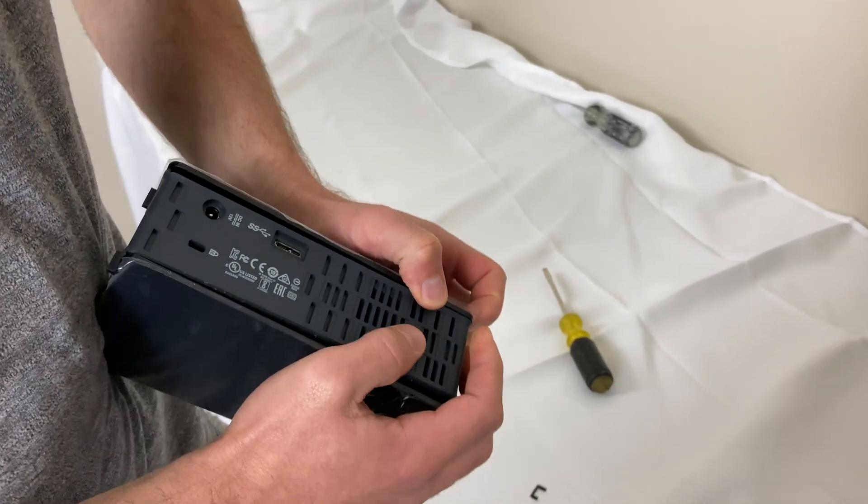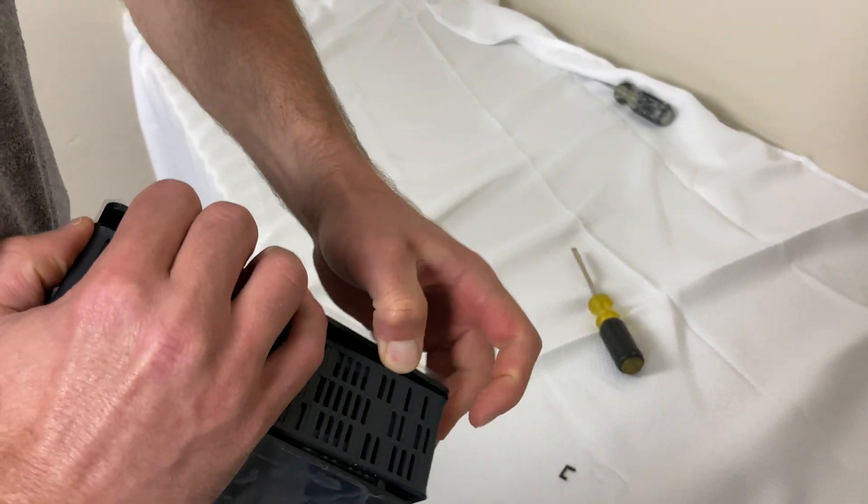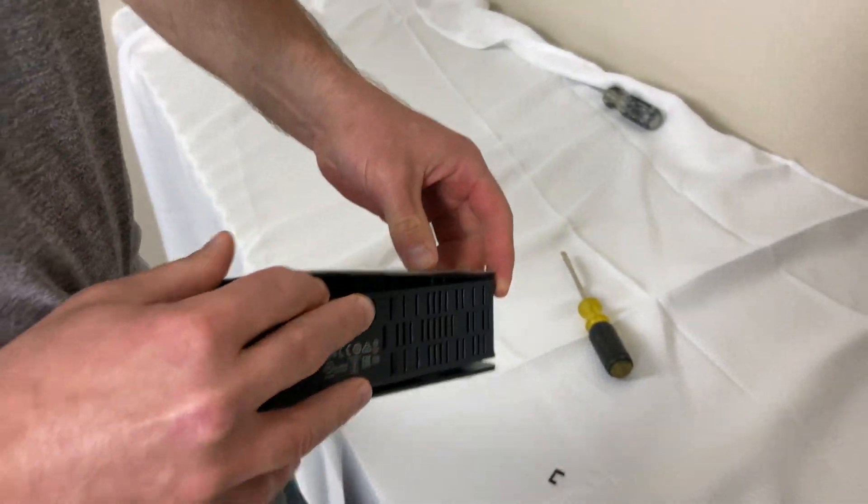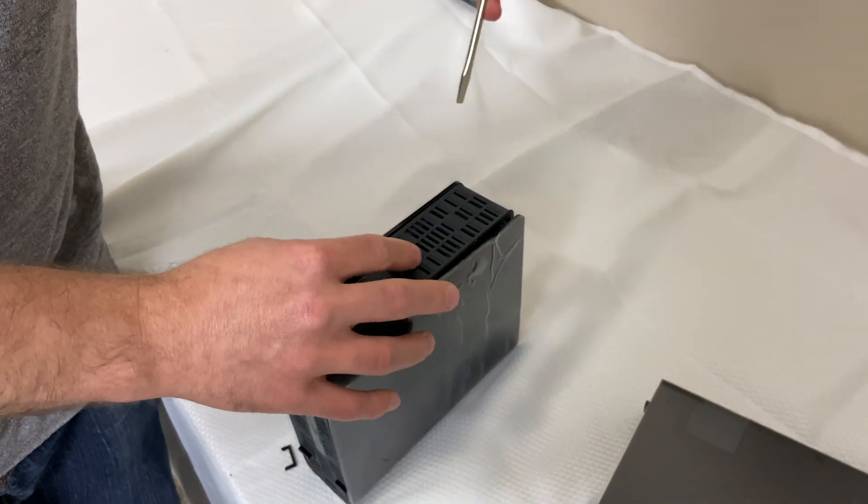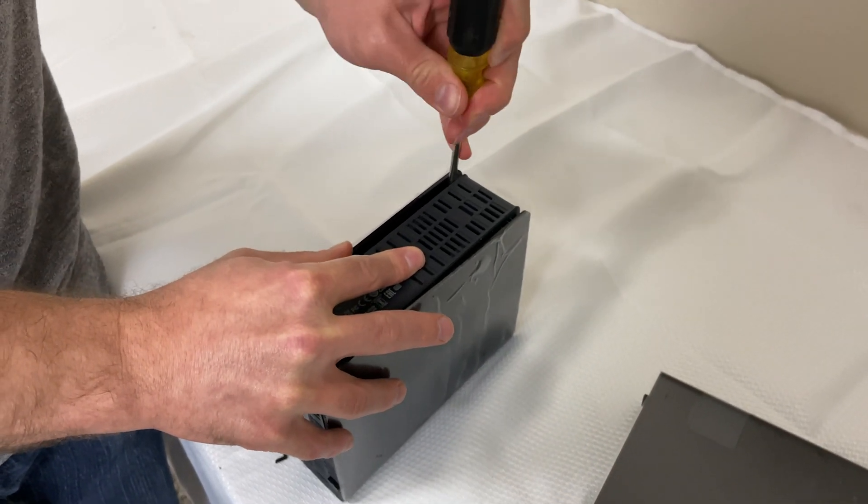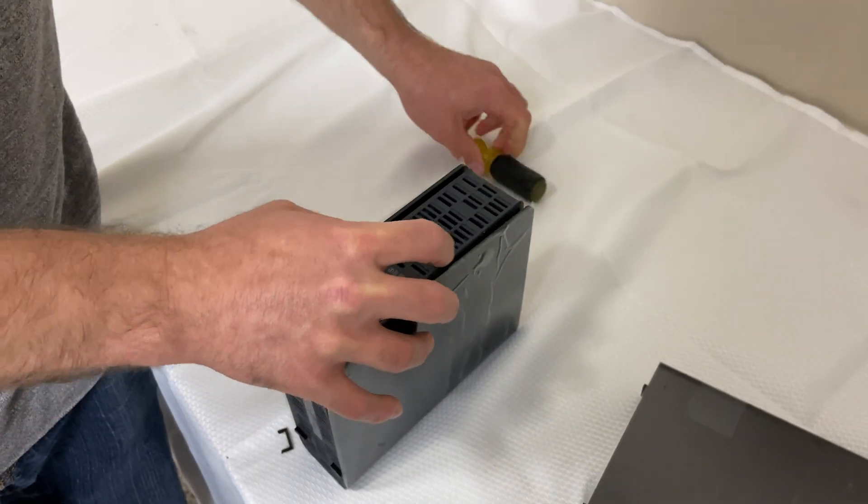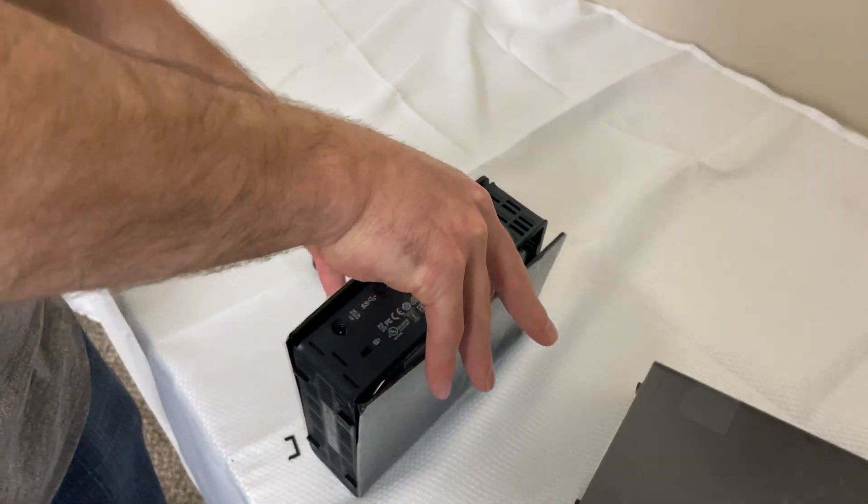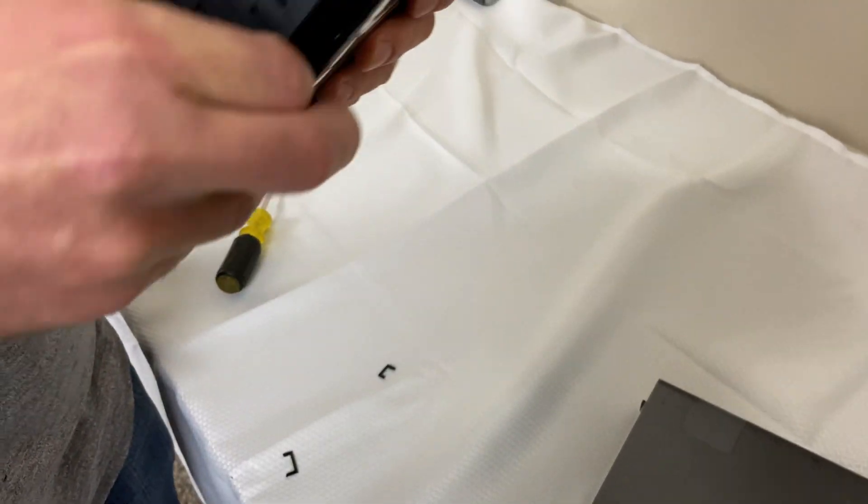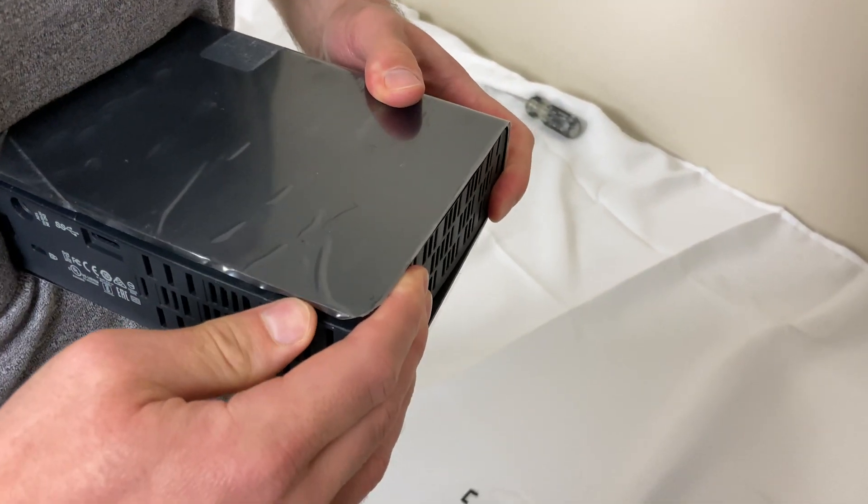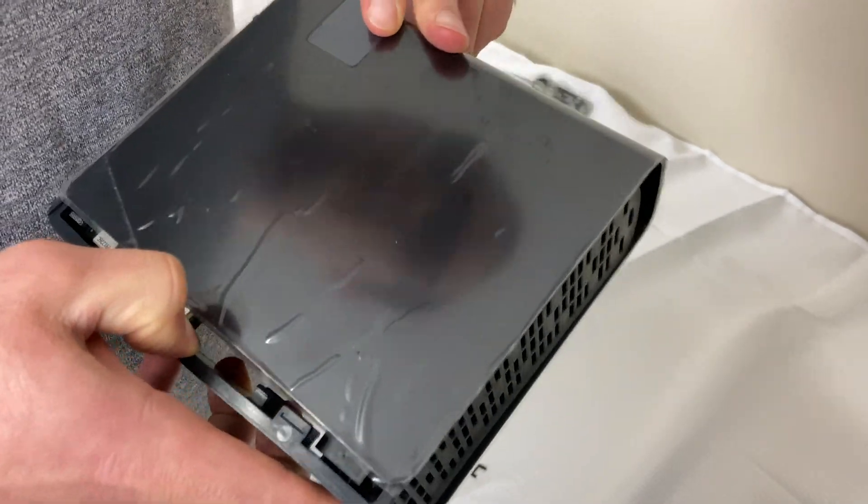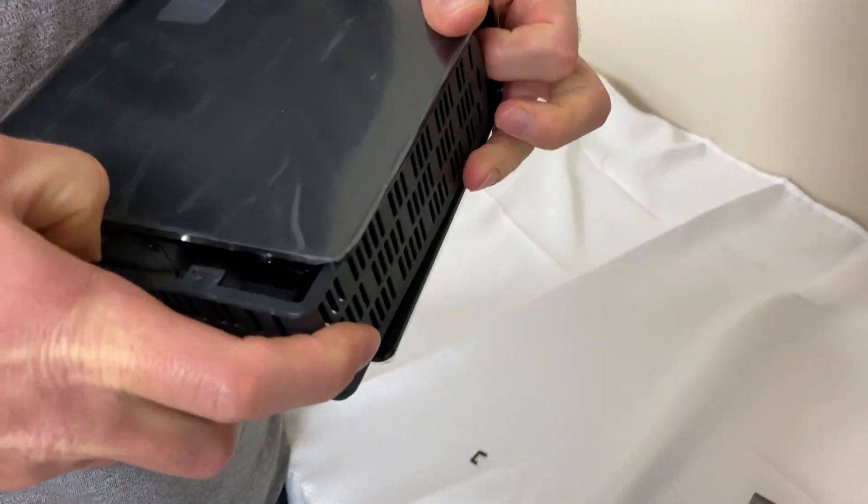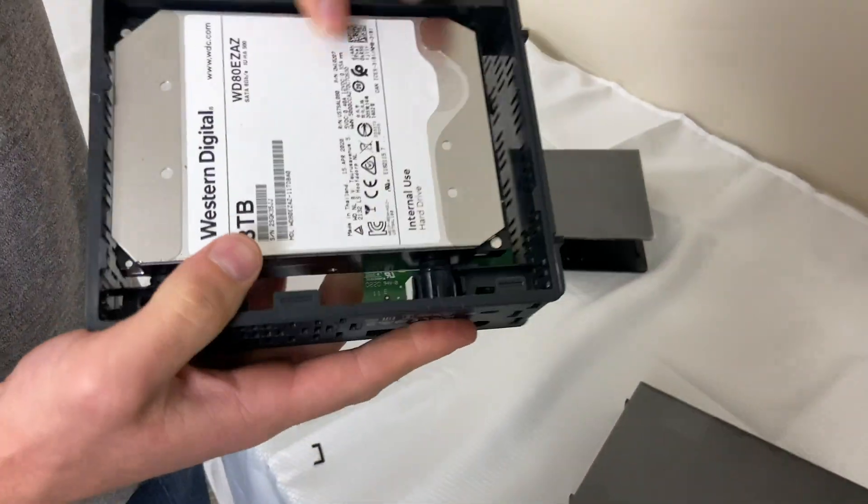Let me get it open again. This guy's having some issues. There you go. Okay, so now we should be able to just slide it out. And there's our hard drive.